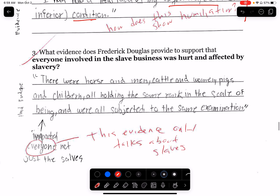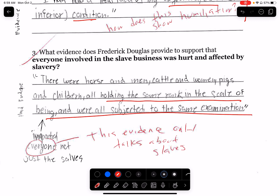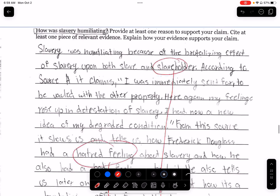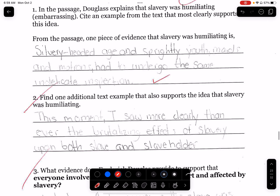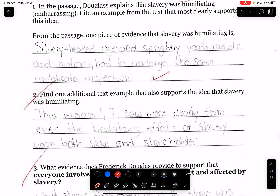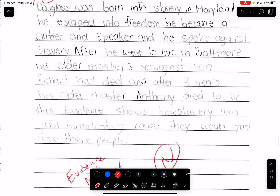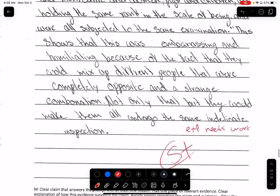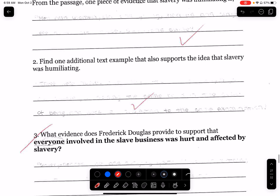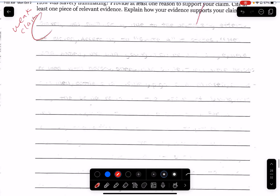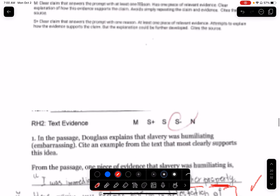'There were horses, men, cattle, pigs, children.' Again, this evidence only talks about slaves — it doesn't talk about the slave master. So I'm going to stop reviewing those, because I hope you guys understand what I mean by that.